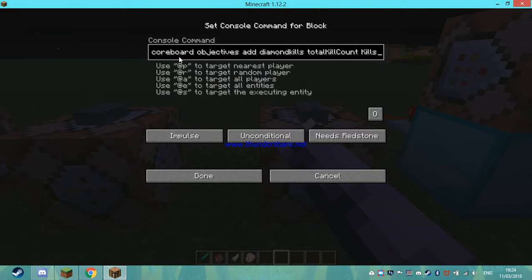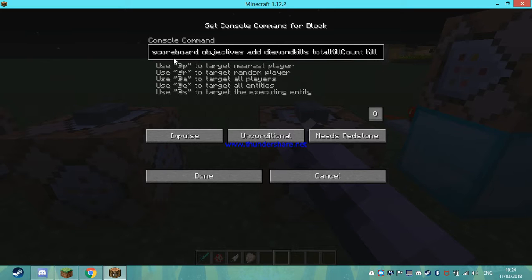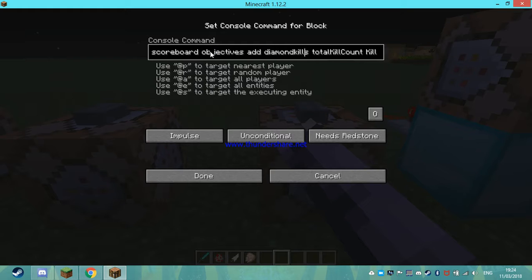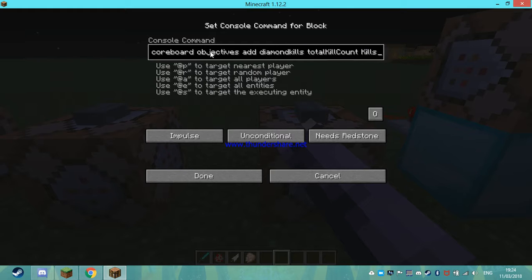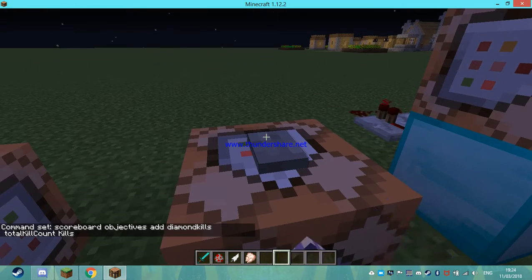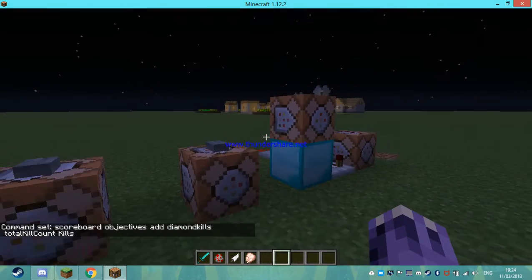So the very first thing you want to do is scoreboard objectives add. This bit here is compulsory, so you have to do it. This you can change to whatever you want - make it like emerald kills, iron kills, dead bush kills. And then you have to have the kill count, that's another crucial part. And then kills. You can put kills there as well. That is the complete command. I'm now going to put that on.